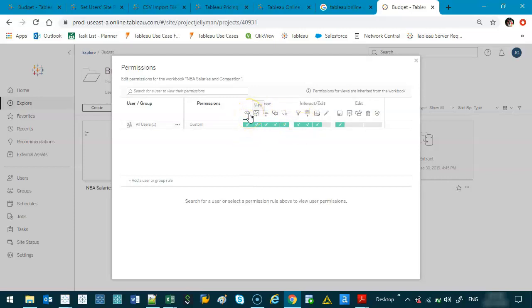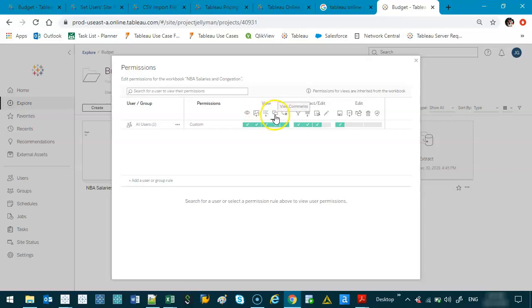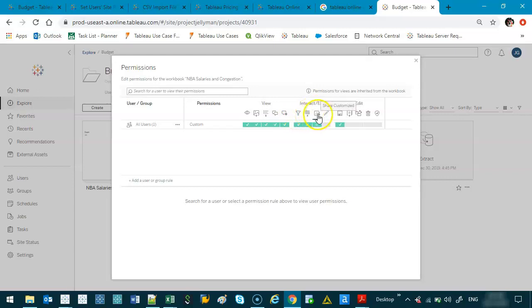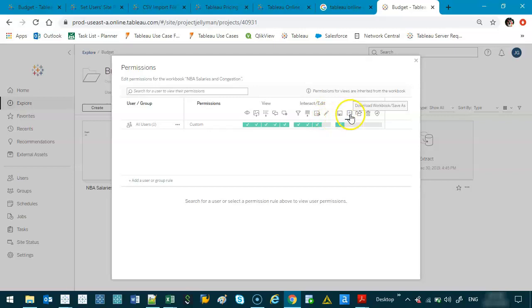So you can have view, which means just look at it, download it as a PDF or an image, download the summary data, comments, add comments, filtering, download the full data, share it, web editing, that's a big one, saving, I believe it is save as, moving, deleting, and then setting permissions.